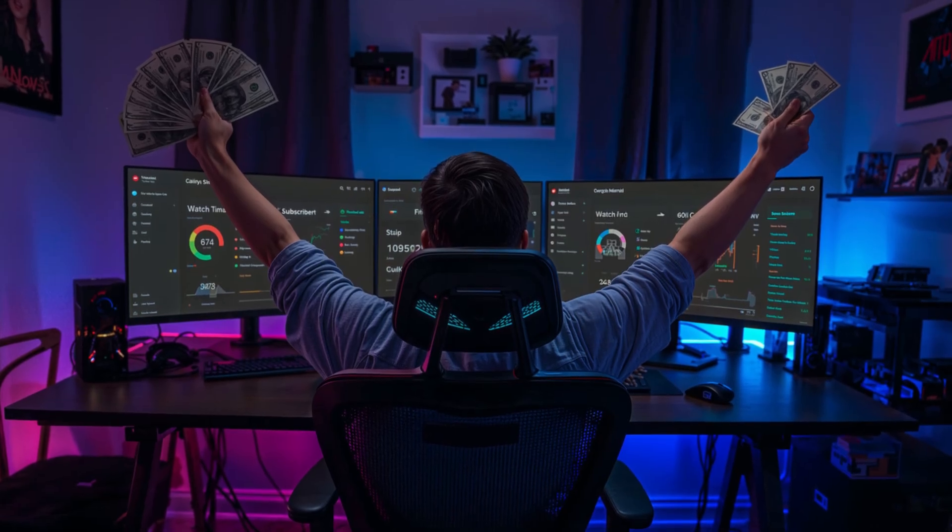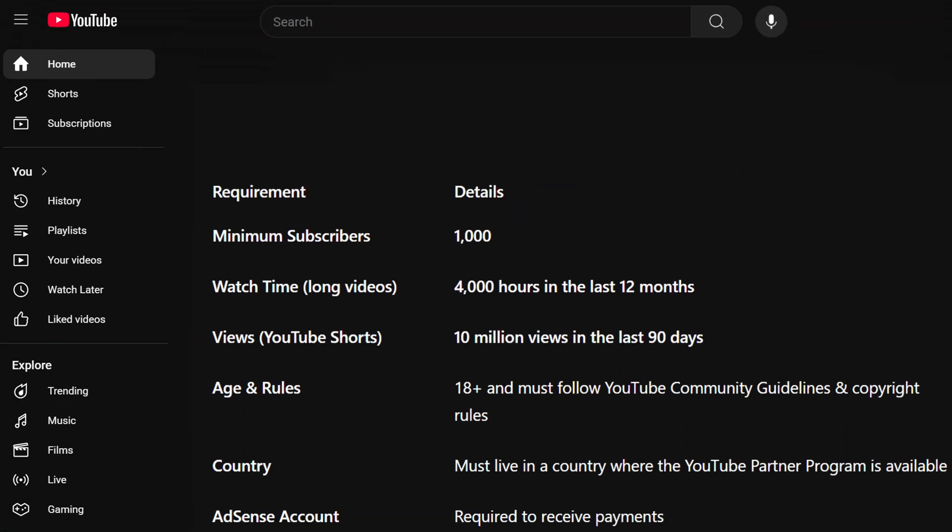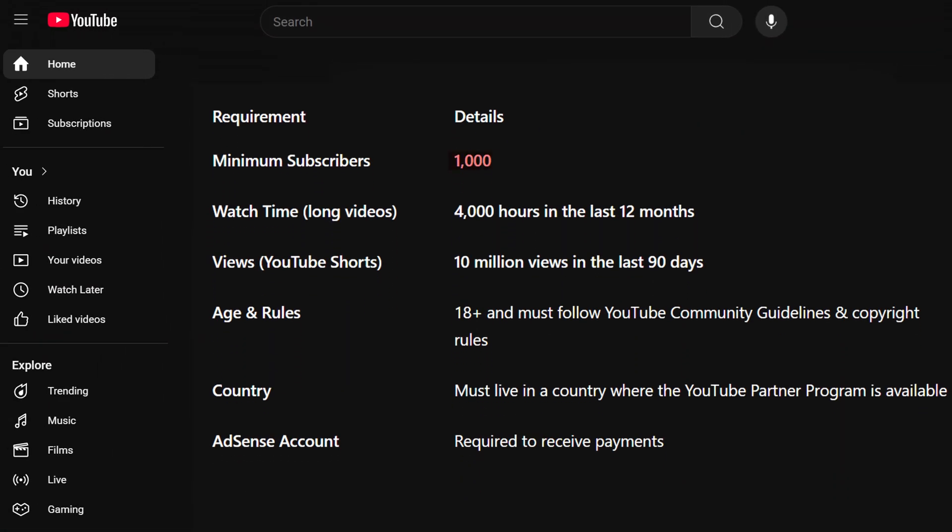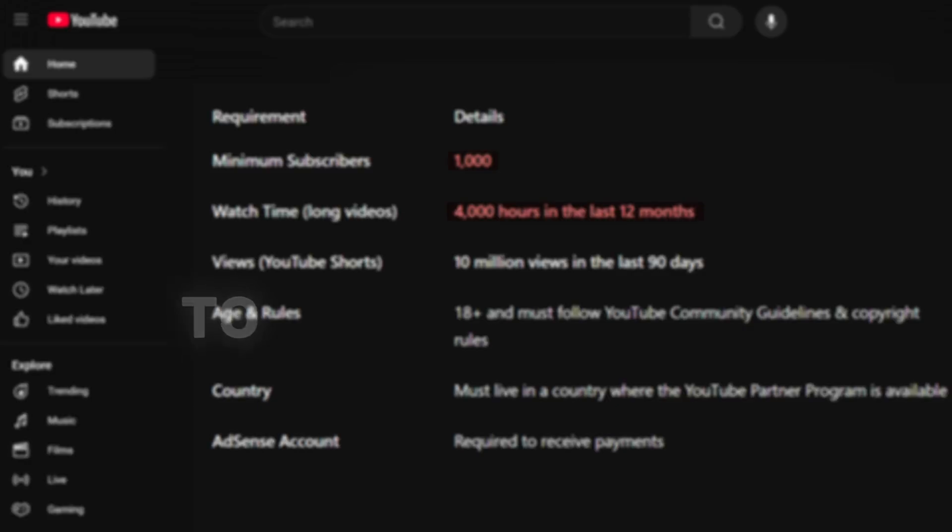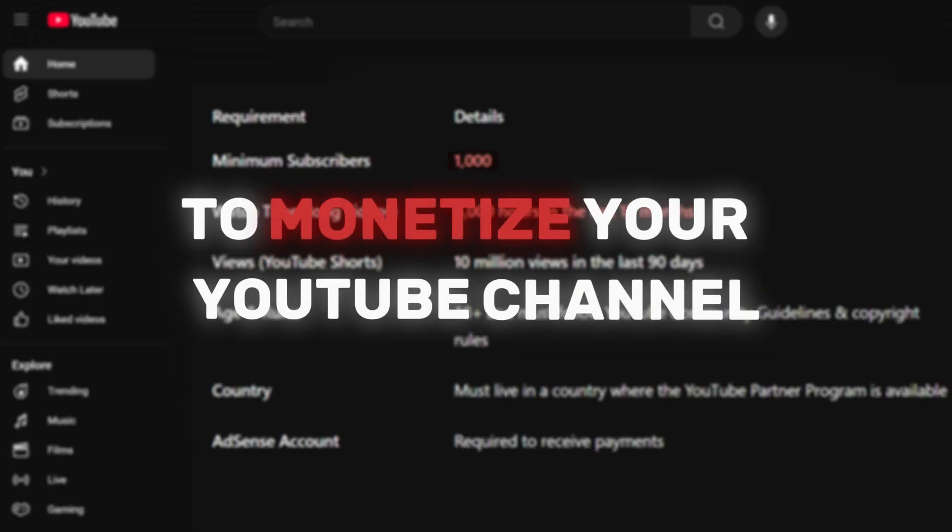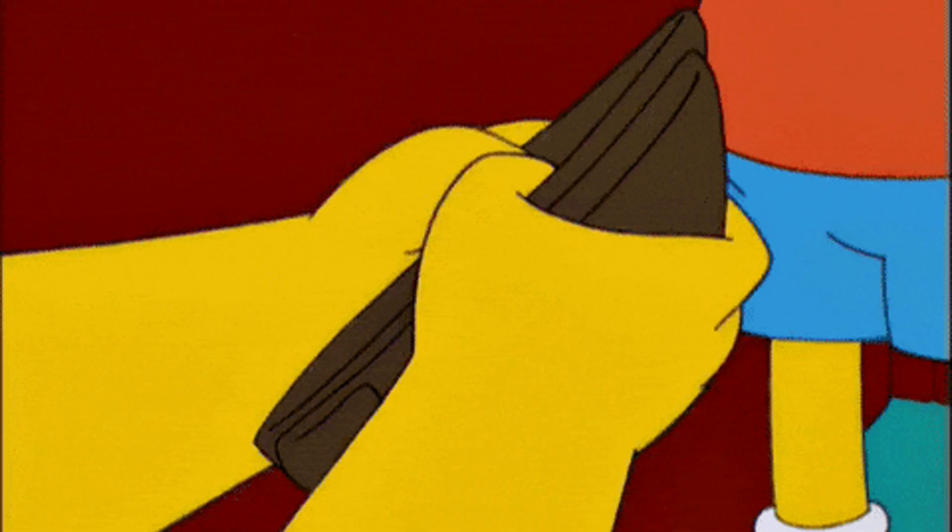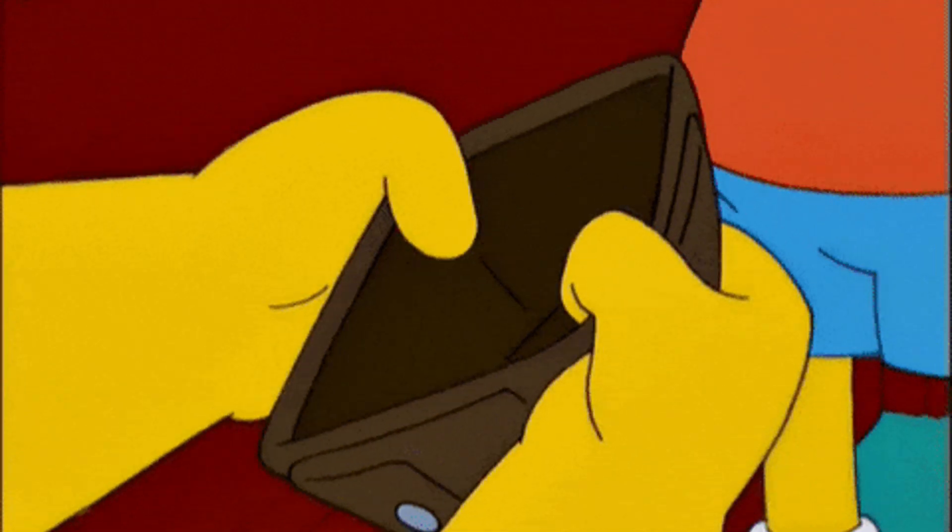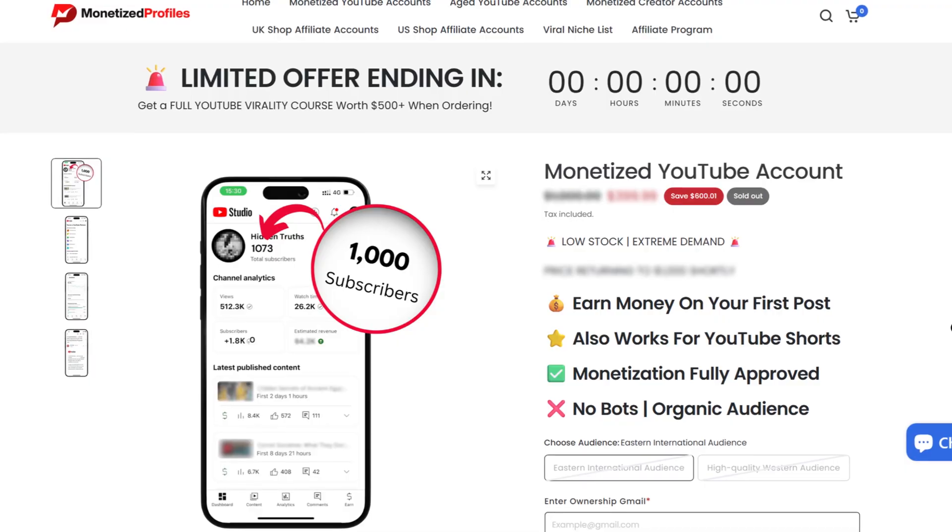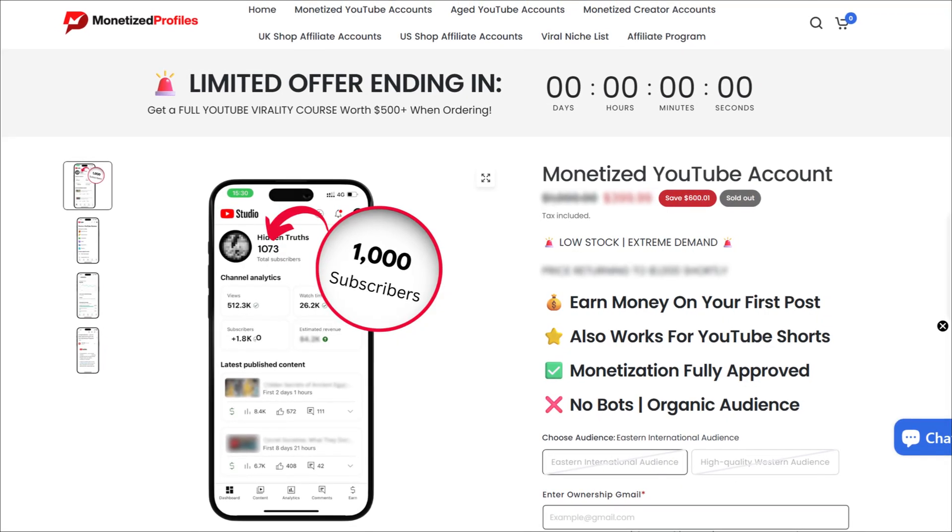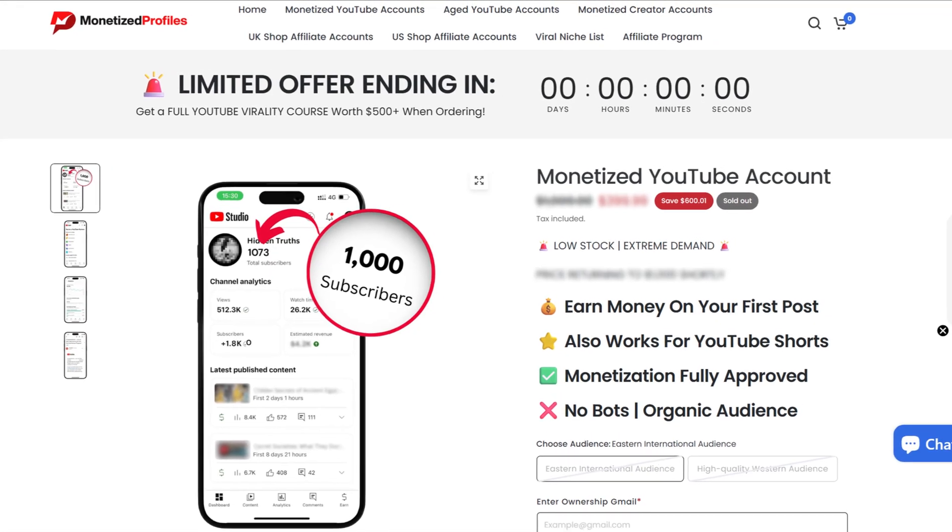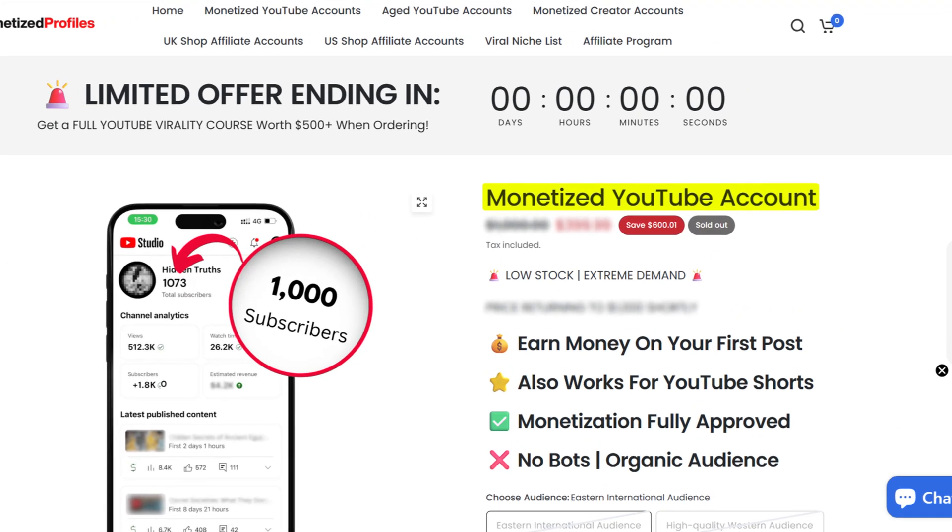But before you get too excited YouTube does require you to have 1,000 subscribers and 4,000 hours of watch time to monetize your channel which can be a real pain as you are starting out if you want to skip the grind to a thousand subscribers where you initially won't earn a dollar back.